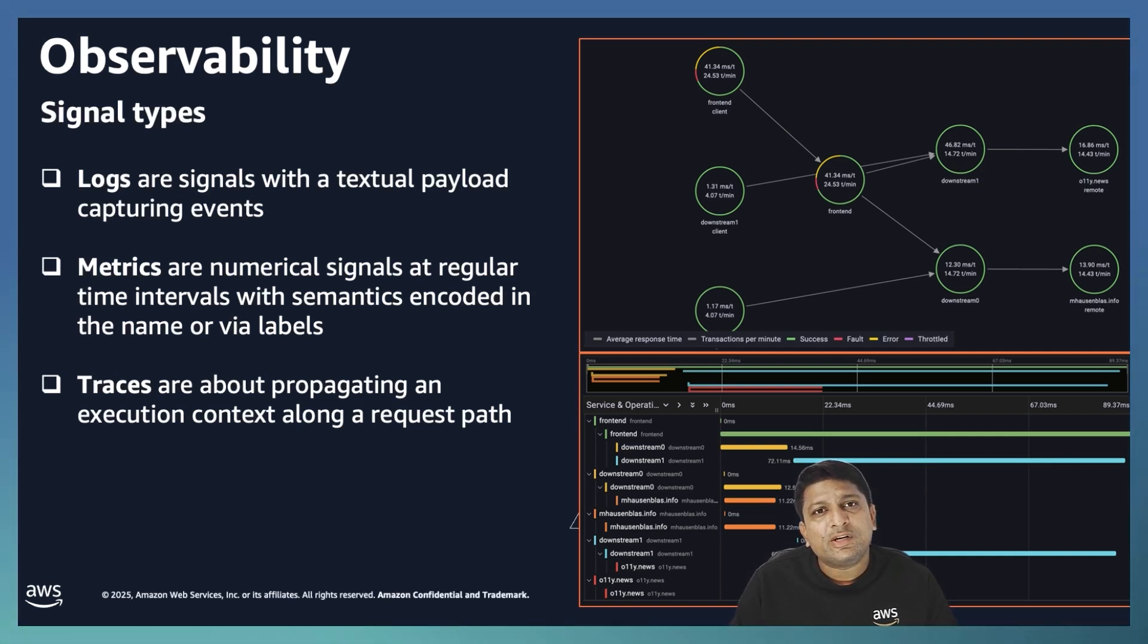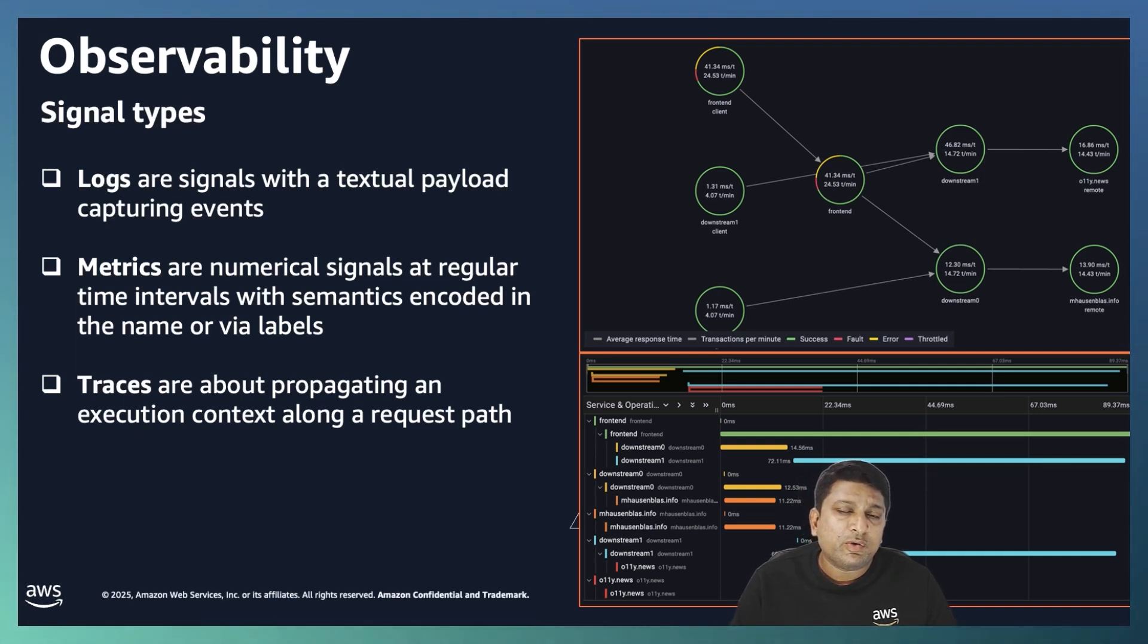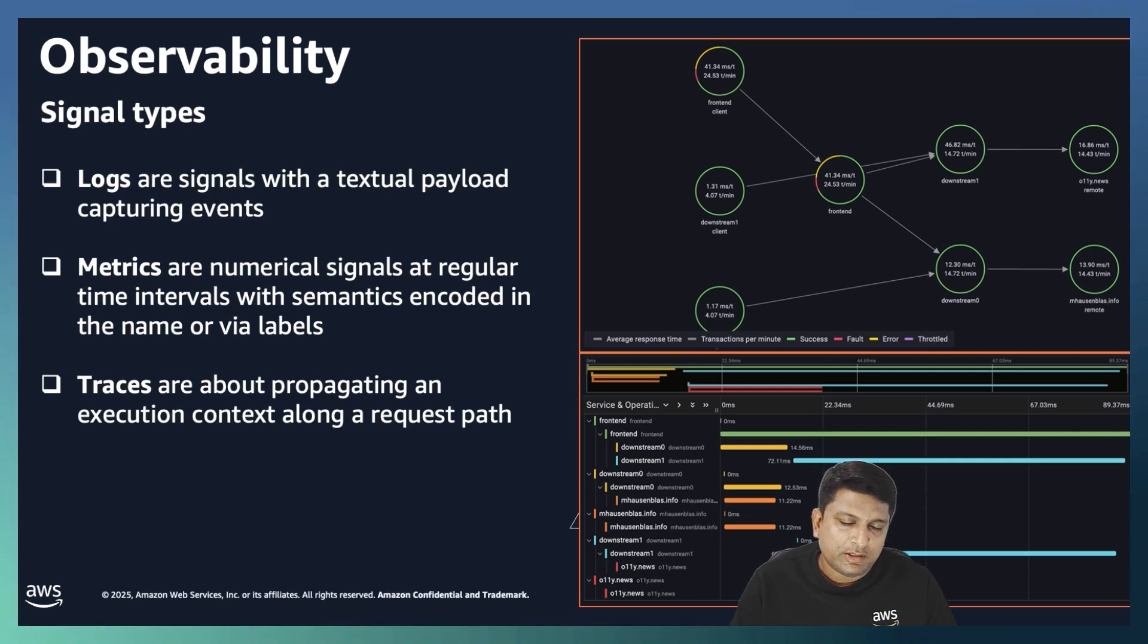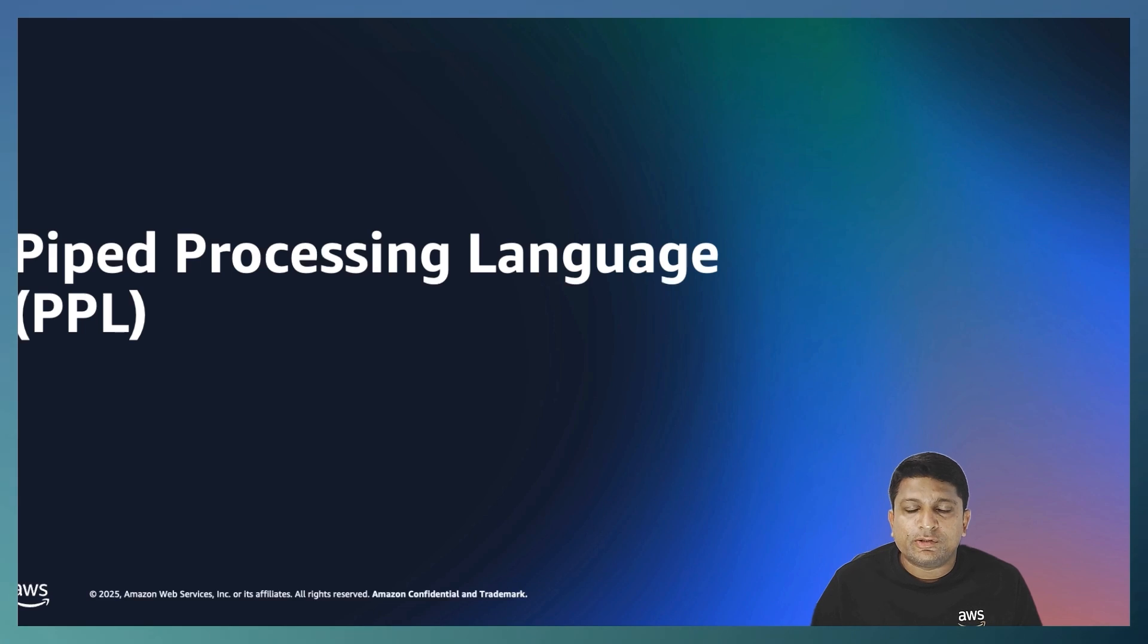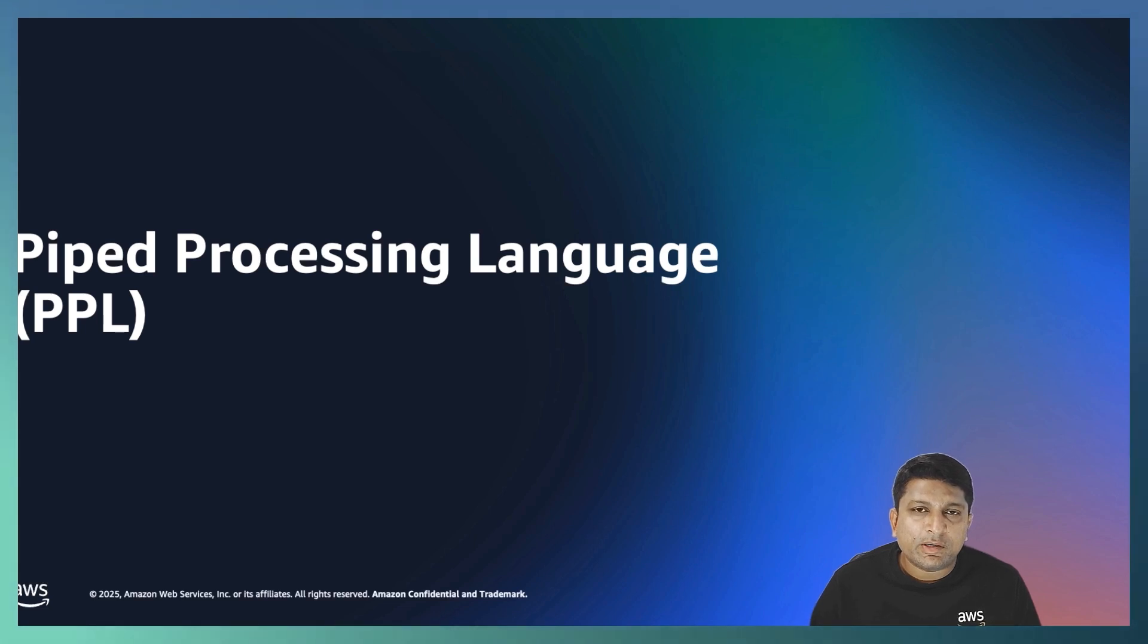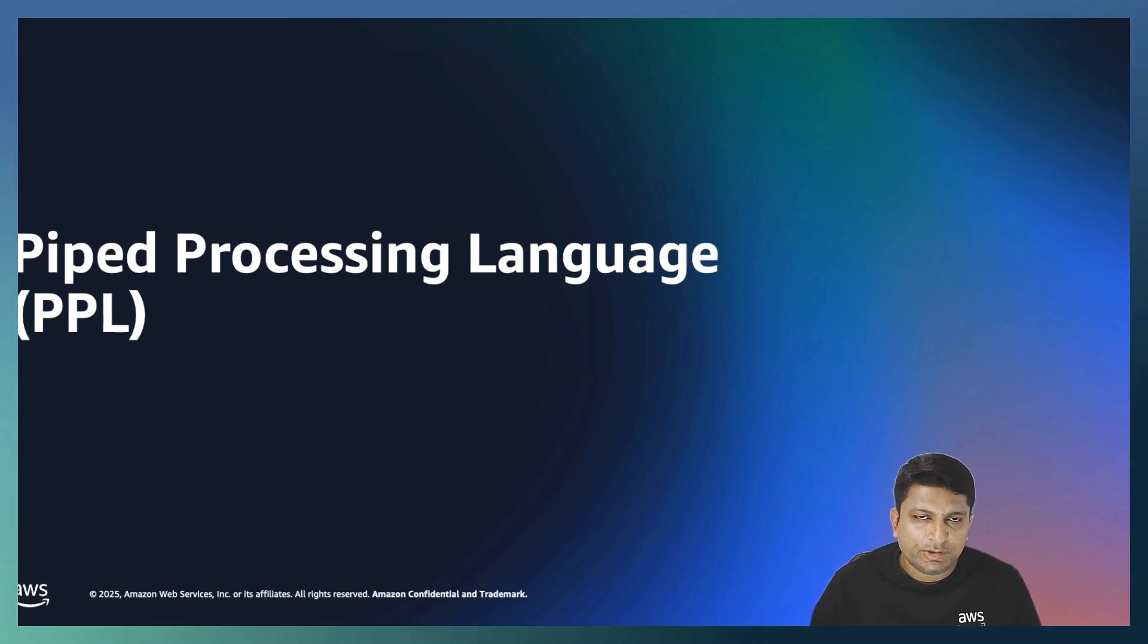Together, these three types of data or three pillars form a comprehensive and unified view of your application's performance. To make sense of all this data, you can use Pipe Processing Language or PPL with OpenSearch service. The PPL is a simple syntax language where different actions or commands are chained together using the pipe symbol and they are placed in a logical sequence. Let's see that in action.